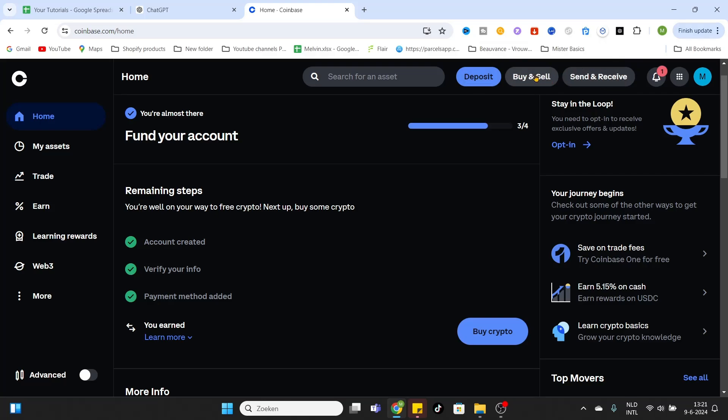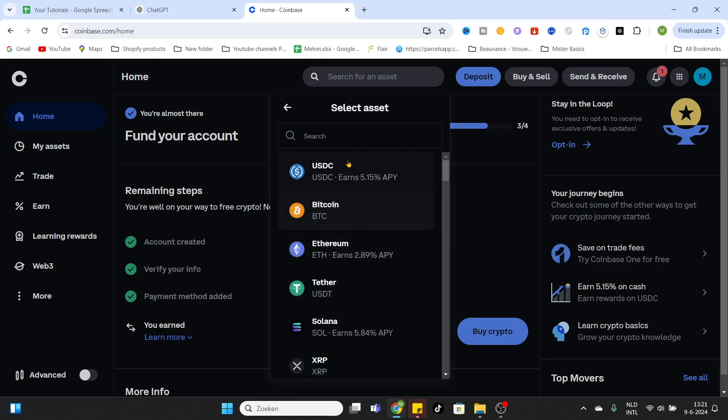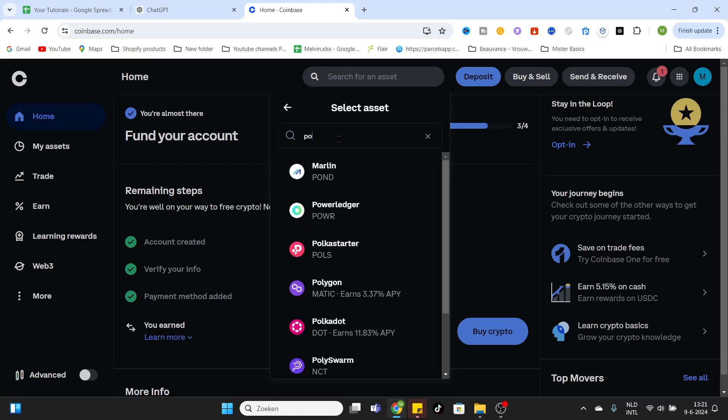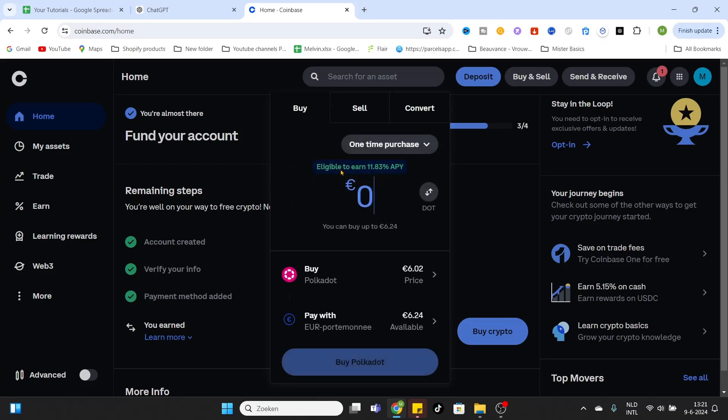We would like to buy and sell, so click on it. After that this overview will be opened. Now as you can see the selected asset is Bitcoin, but we would like to buy Polkadot. So click on it and then fill in Polka. Now the Polkadot coin has appeared. Click on it.